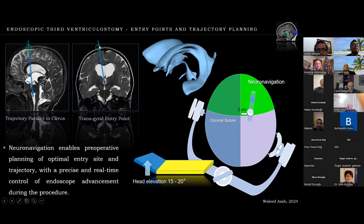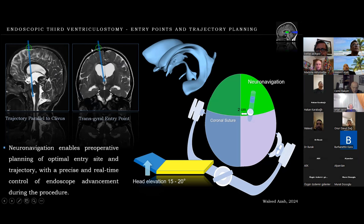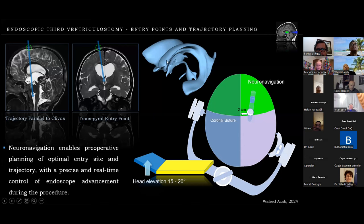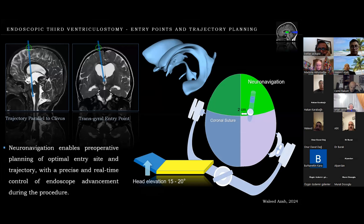Another important point is the transgyral entry point. It is much better to choose a transgyral entry point because a trans-sulcal entry exposes the vessels lying in the depth of the sulcus to trauma and complications. Looking at this three-dimensional model, we understand that the lateral ventricles are rather midline structures, so approaching them with a paramedian entry is preferable.